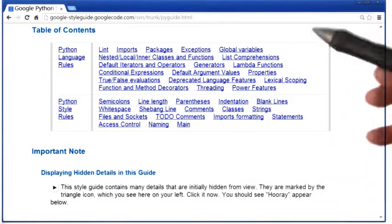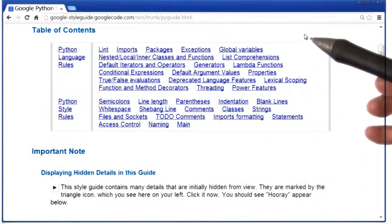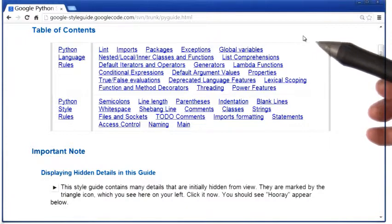By the way, the link to this webpage is available in the instructor notes. I recommend that you read through this document.